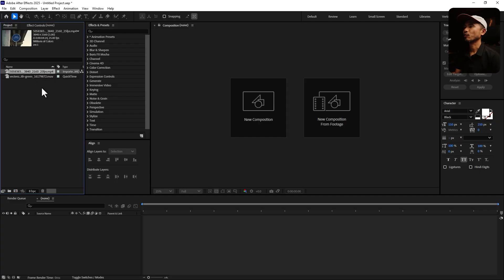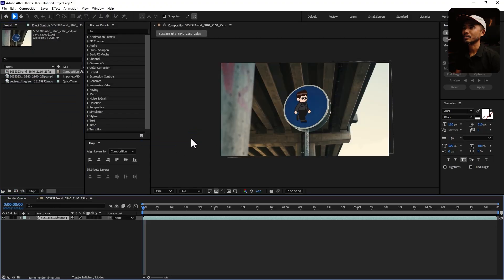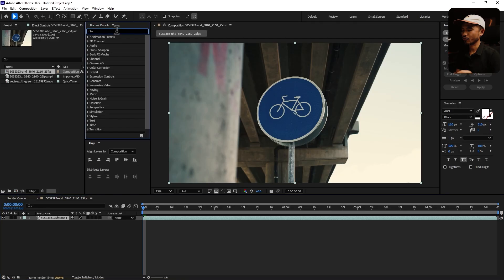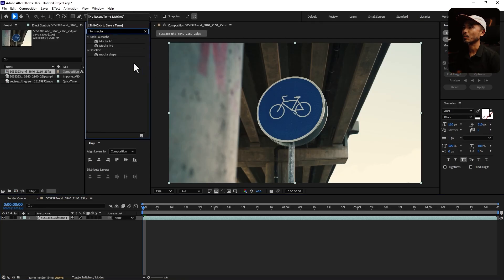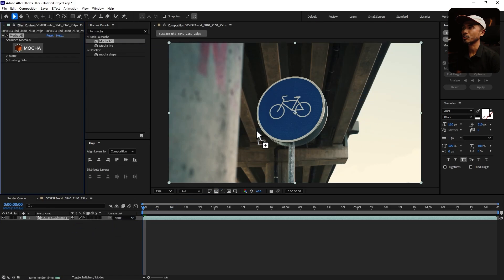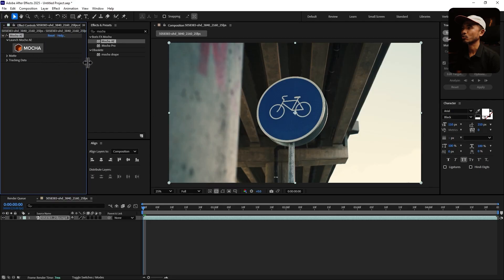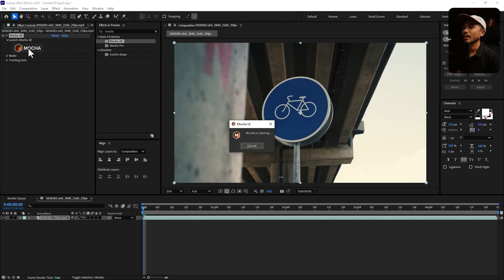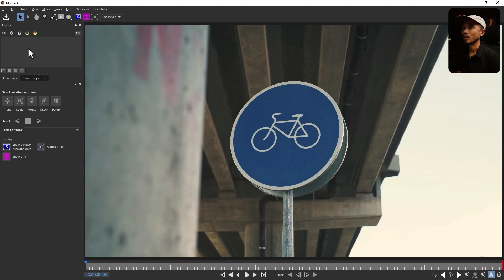Here I have the footage. I'm going to drag it inside a new composition and let's go inside Effects and Presets and search for Mocha. We're going to use Mocha for AE, which is inbuilt in After Effects. We're going to drag and drop it on the footage, and right after that you can see here in the Effects and Controls — I'm going to select this Mocha icon and that will open up a new window of Mocha.